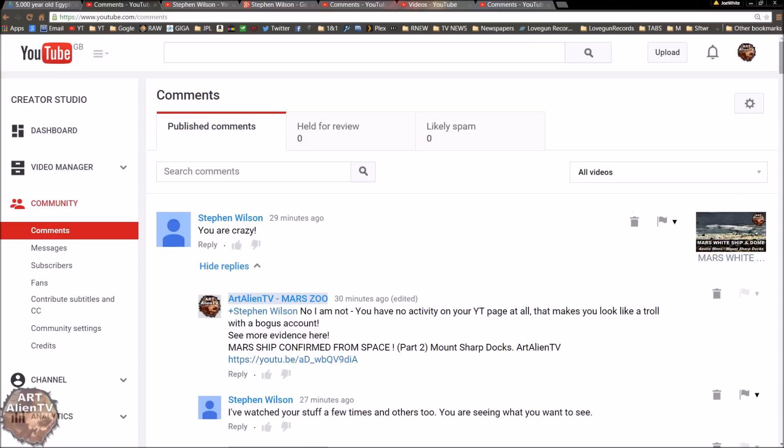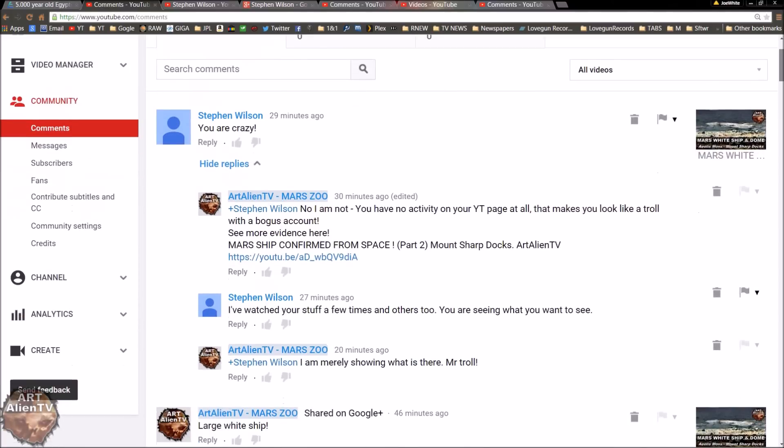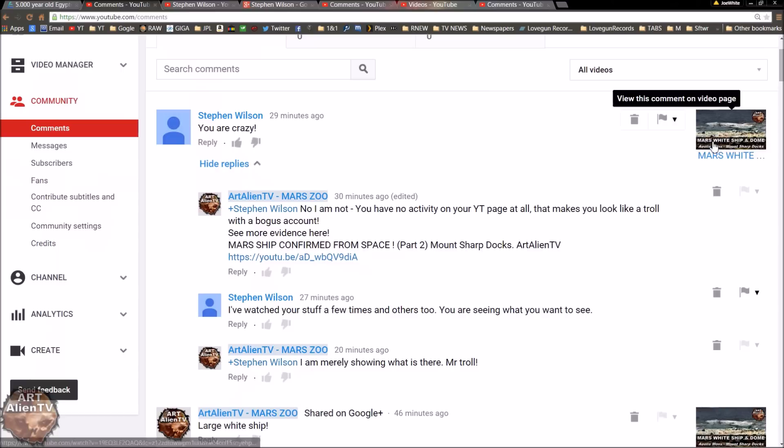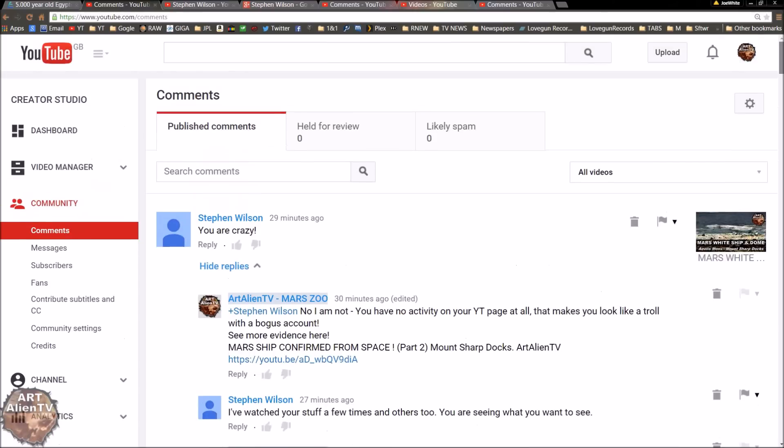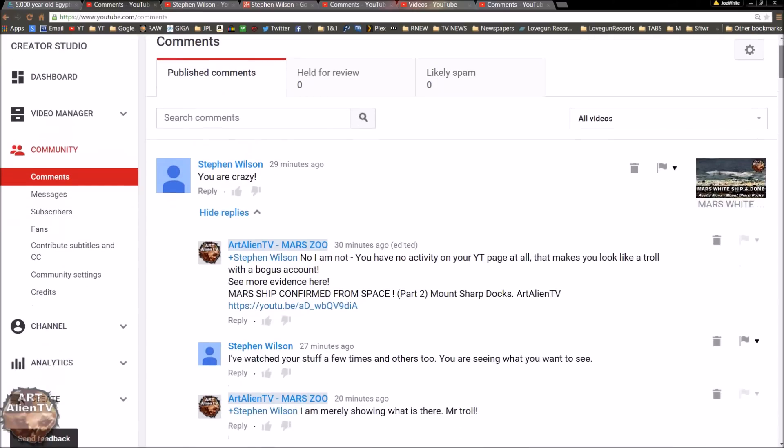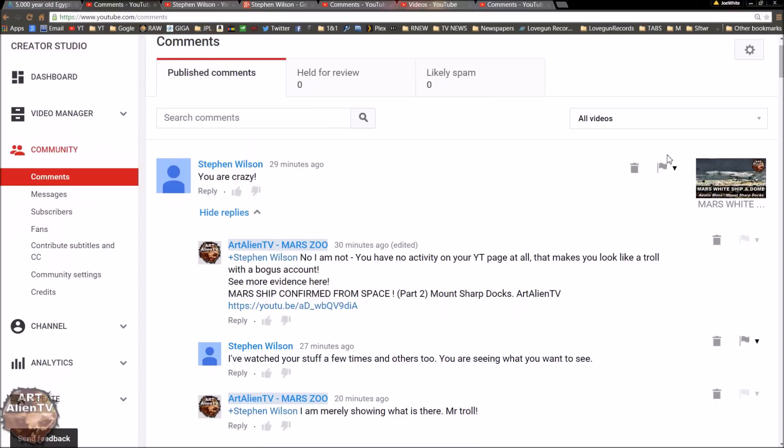I just uploaded this video earlier, which is called Mars White Ship and Dome. And instantly got hit by a troll attack by this guy called Stephen Wilson. And he starts off with an insult, you are crazy.